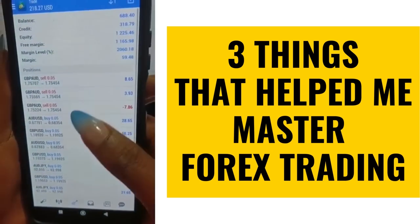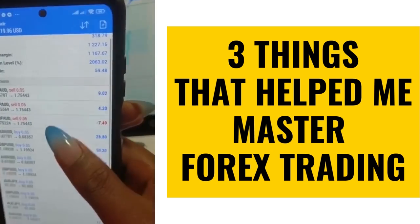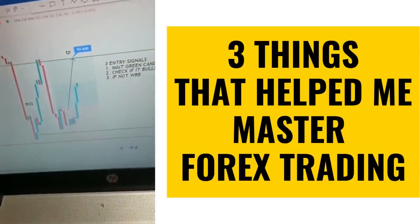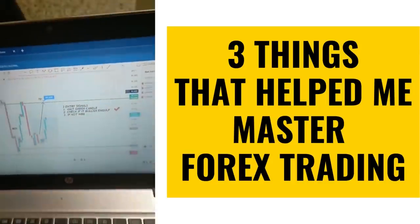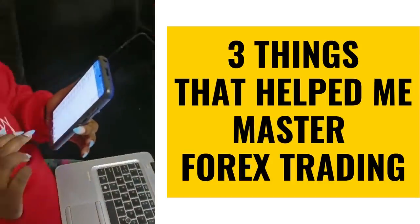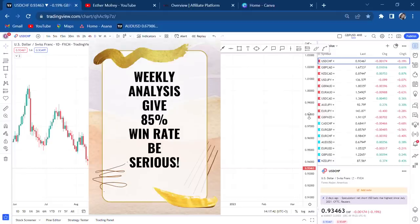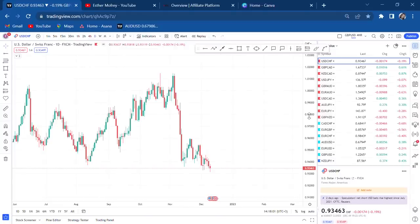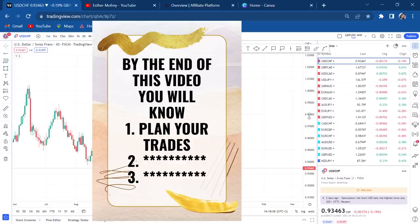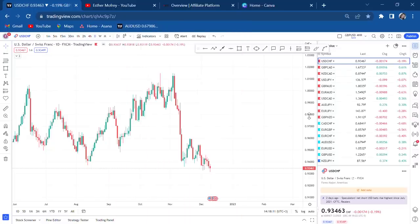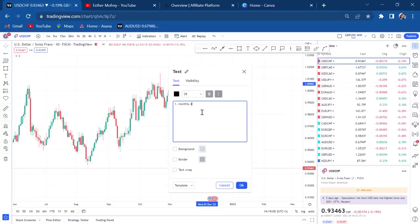Hi guys, welcome back to my YouTube channel. If you're new here, my name is Esther Morfrey. Today I want to do a weekly analysis and show you how to do your weekly analysis — what you plan ahead. This is different; I've never done this on this channel before. In this video I'll be giving you three things you need to master.